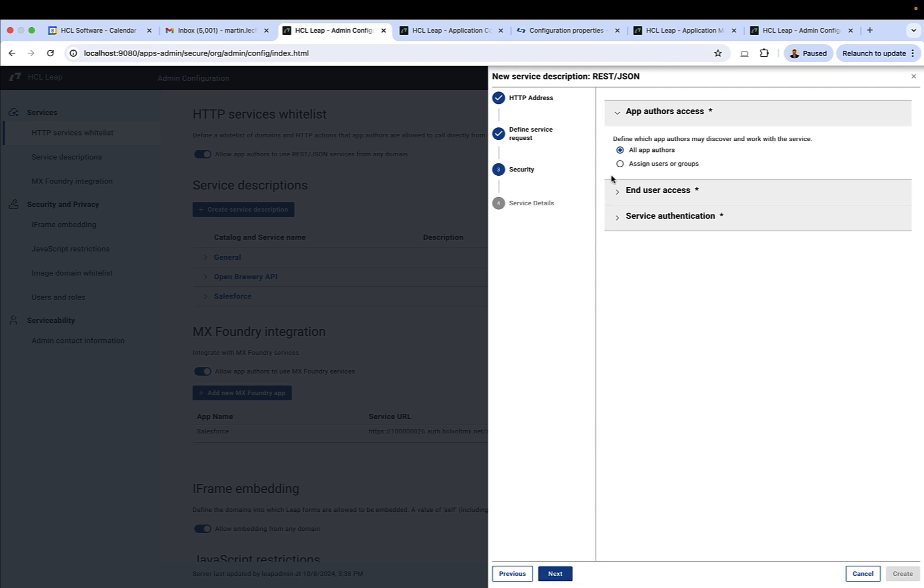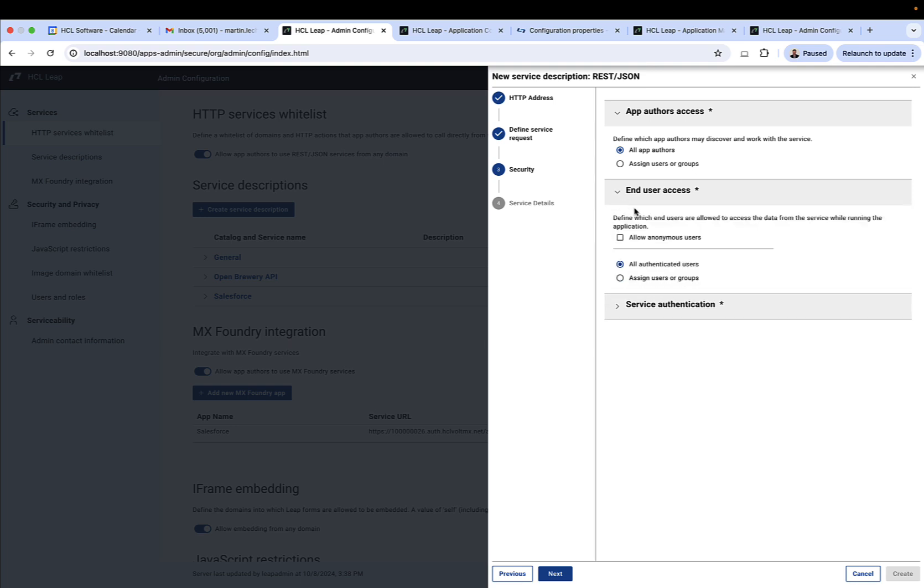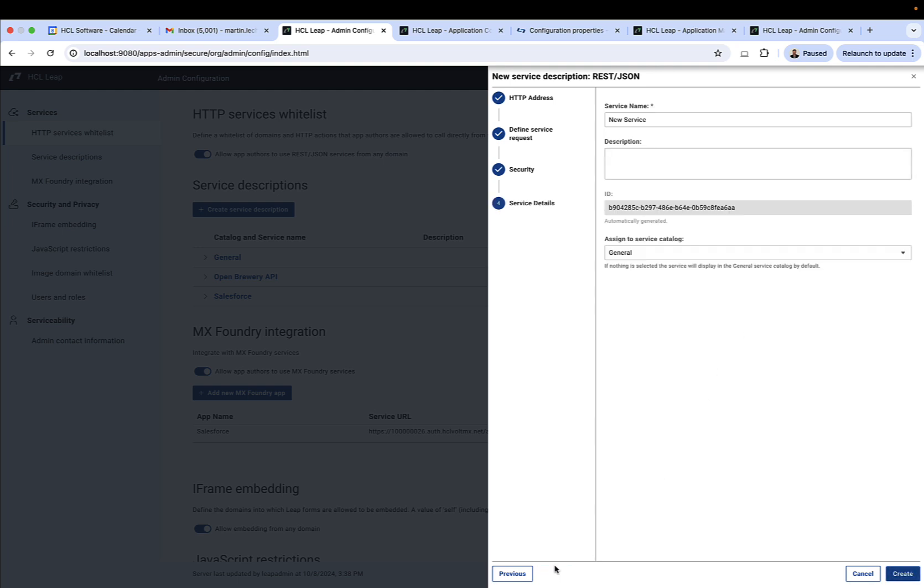We have a sample response which is used to determine the outputs of the service. As the admin, I can determine which Leap authors can use the service in building the applications, as well as which ones can use it in the applications that are generated using this service. And then I can also give the service a name, IP registry.